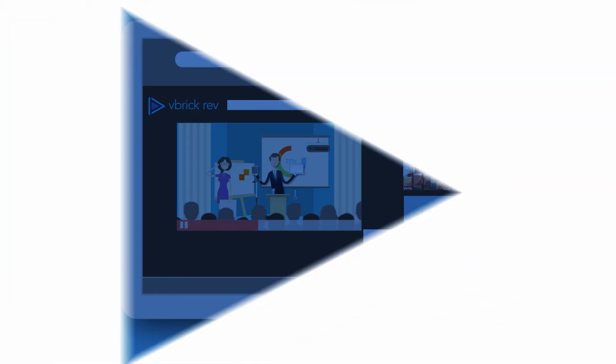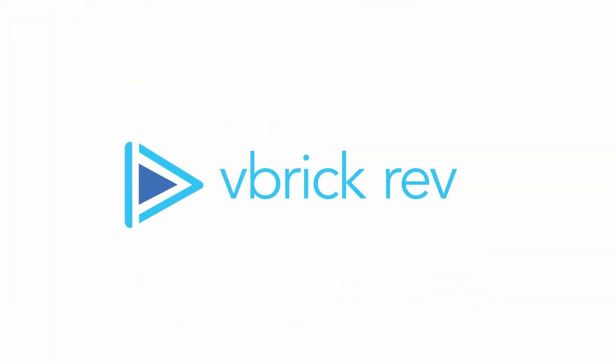Reimagine video with VBrick Rev. To learn more, contact us at vbrick.com slash request a demo.